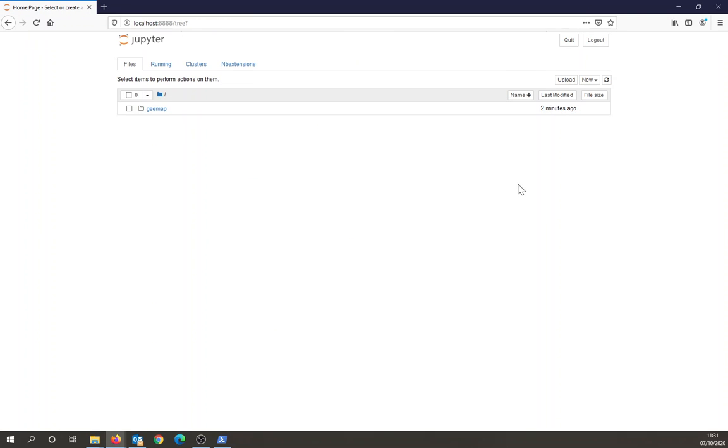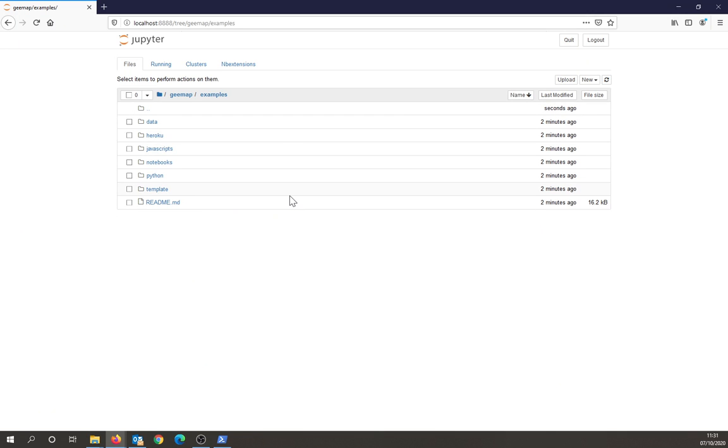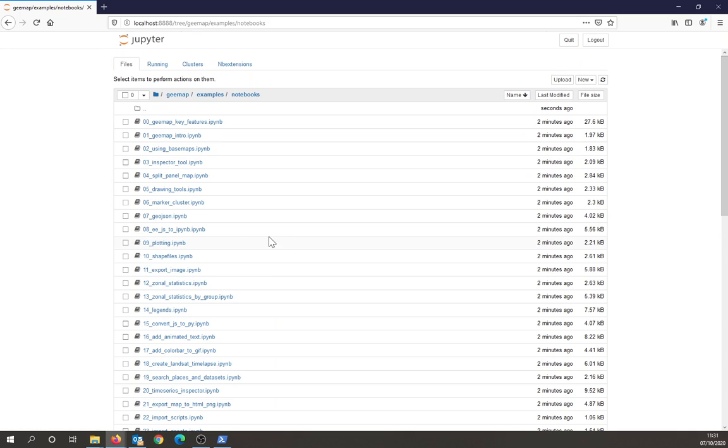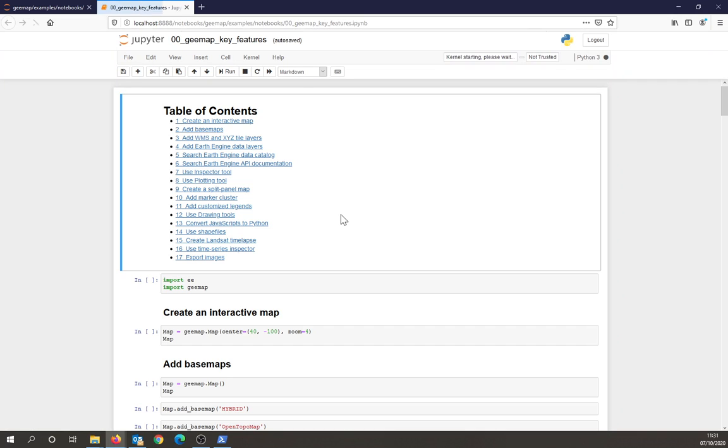Okay, so now I've opened a Jupyter window. I can click on geemap. If I go into examples, so this is the repository I downloaded. I can go into notebooks and open one of these notebooks and start playing with geemap.